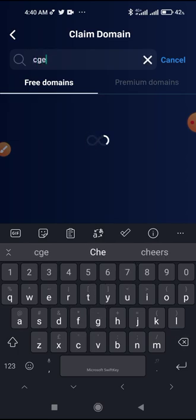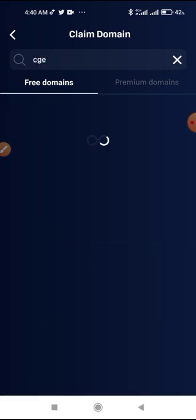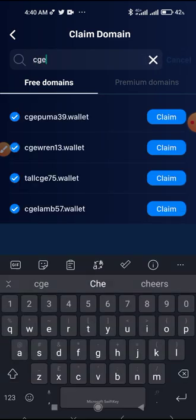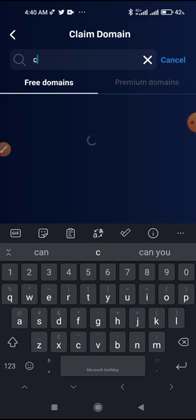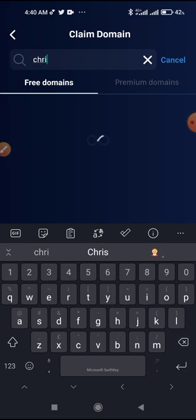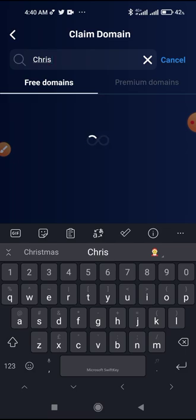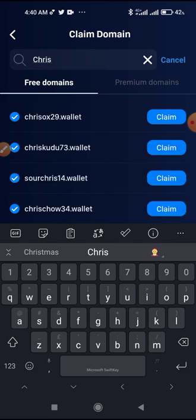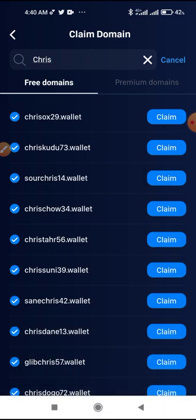Once you come here, search for any name of your choice. Just know that you can only claim dot wallet free NFT. Let's assume that you want to claim Chris.